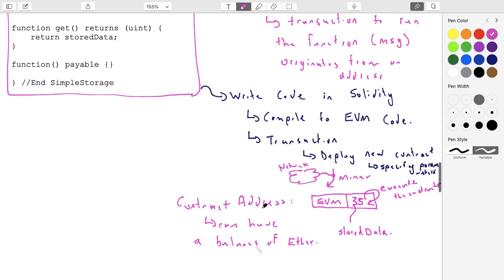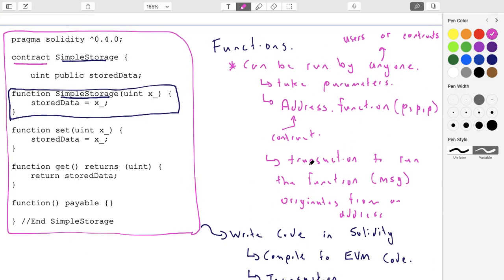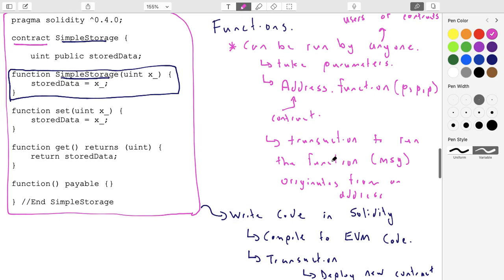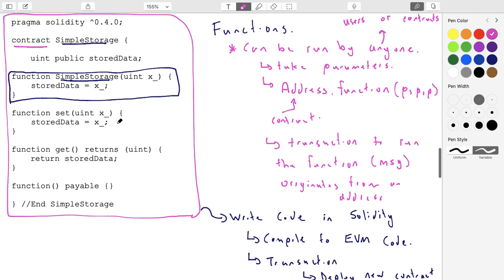How do you move ether onto a contract? You staple it to a call to a function. When you call a function, you can pass ether along with that function call, and then that ether moves into the contract. The person who writes the contract can say whether a given function will accept ether or not. The way you indicate that a function will accept payment is by adding the keyword 'payable' to it.